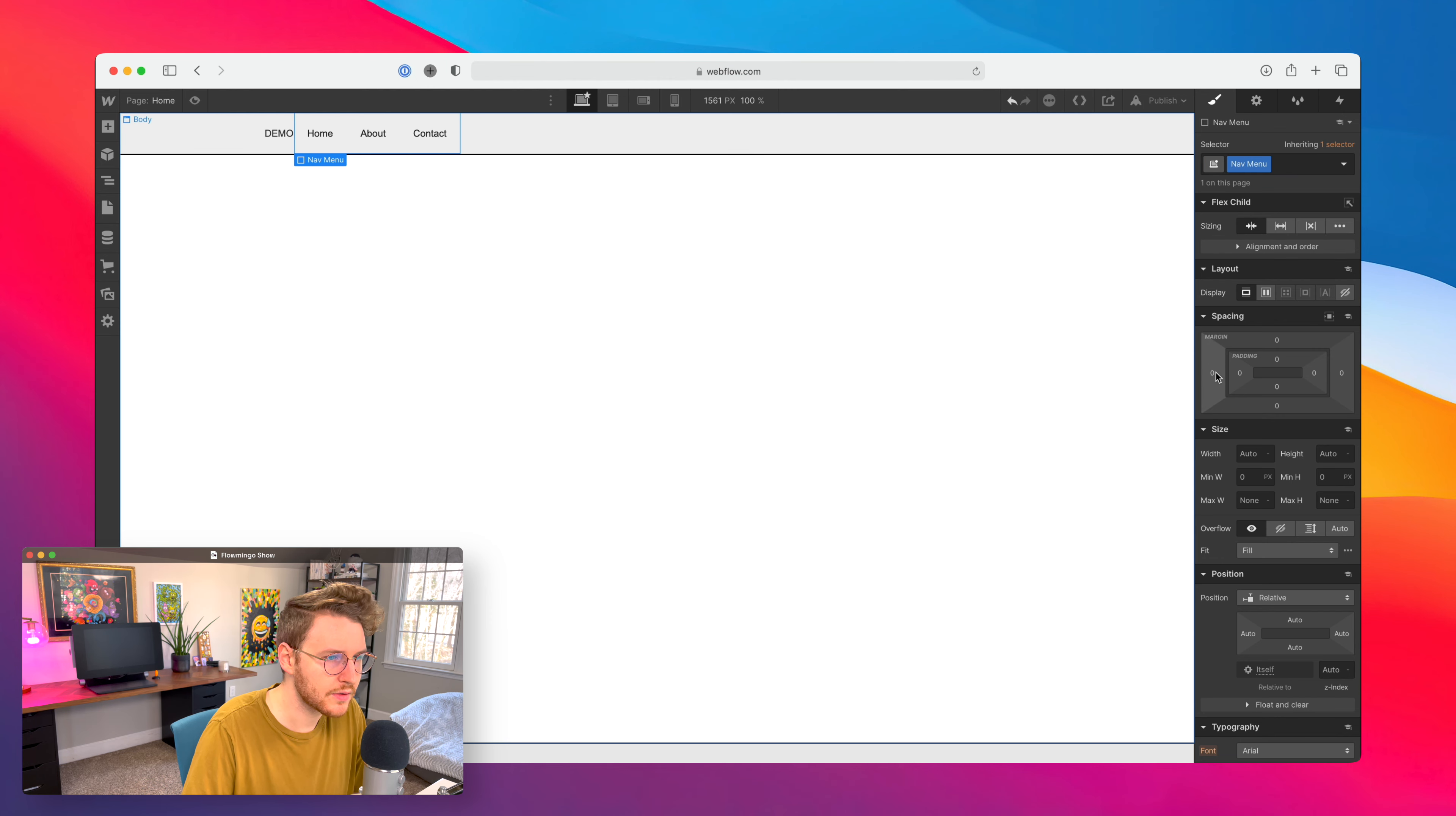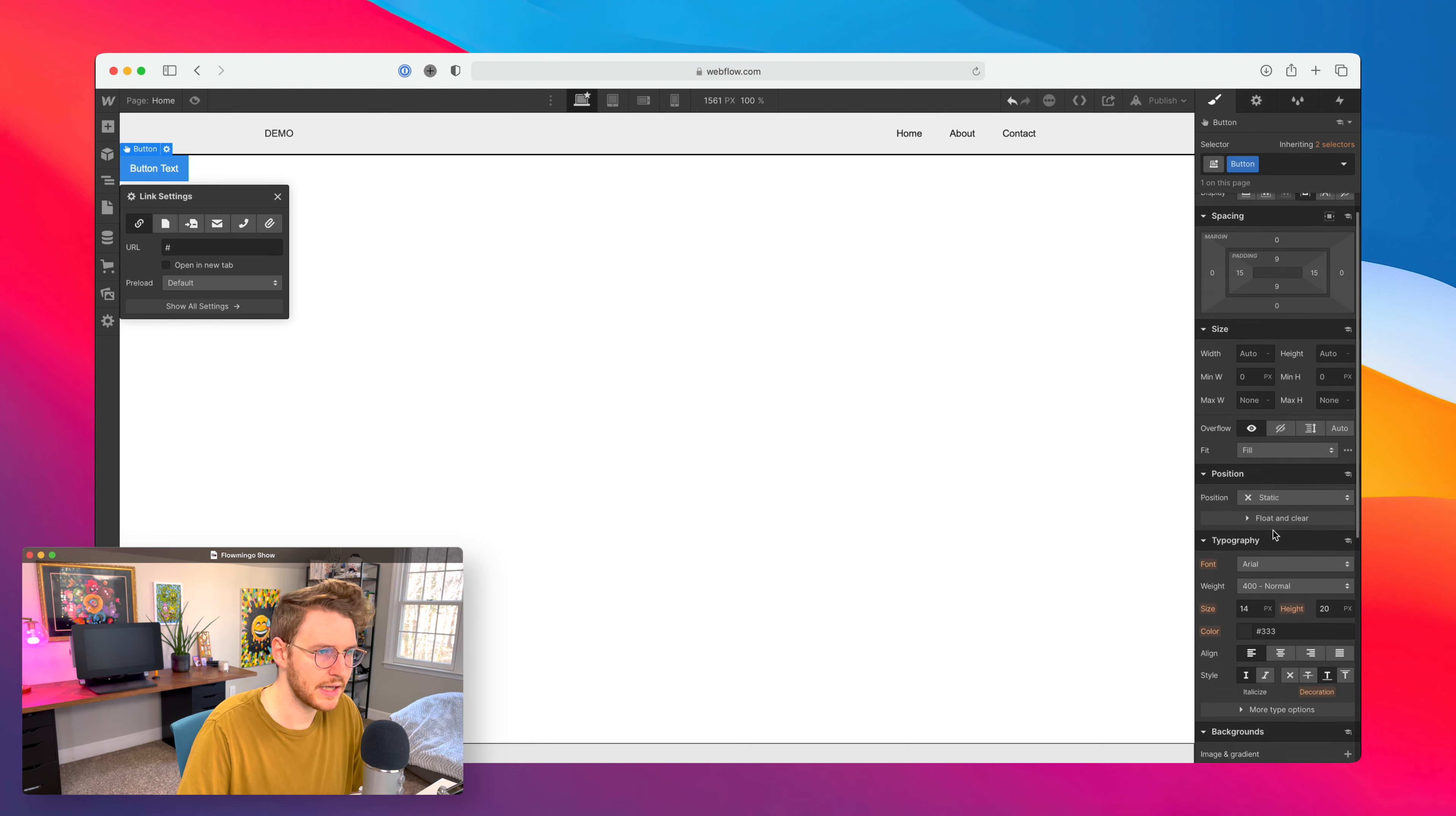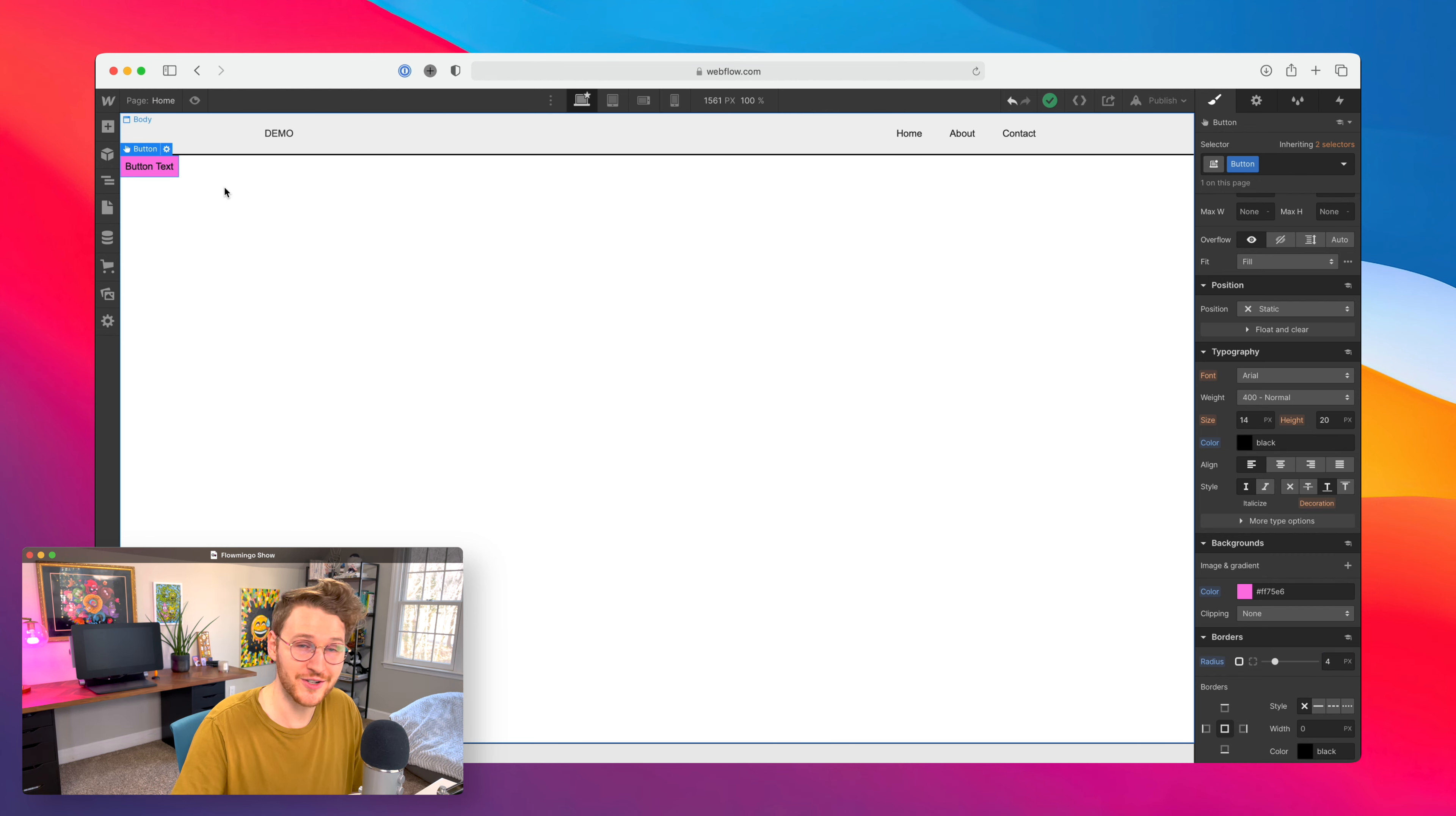We'll make this like 1140 pixels, make it flex and centered. Grab the nav menu, add a class nav menu, and we'll do margin auto to push it back over. First off, let's right click and make this a symbol and we'll call this navbar. Now say I have a button. I could add a class to this and call this button and let's just make it a little bit smaller. Let's make it like six pixels padding top and bottom, let's make this one like a pink color.